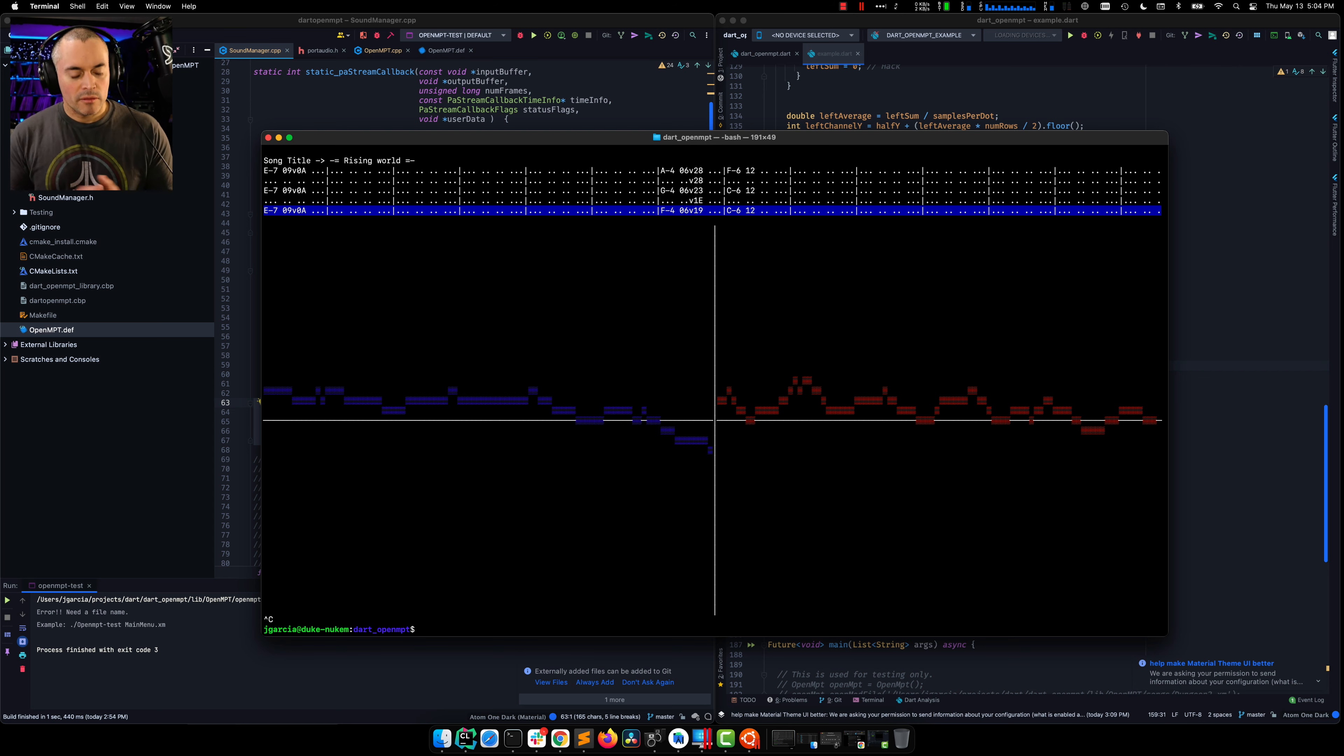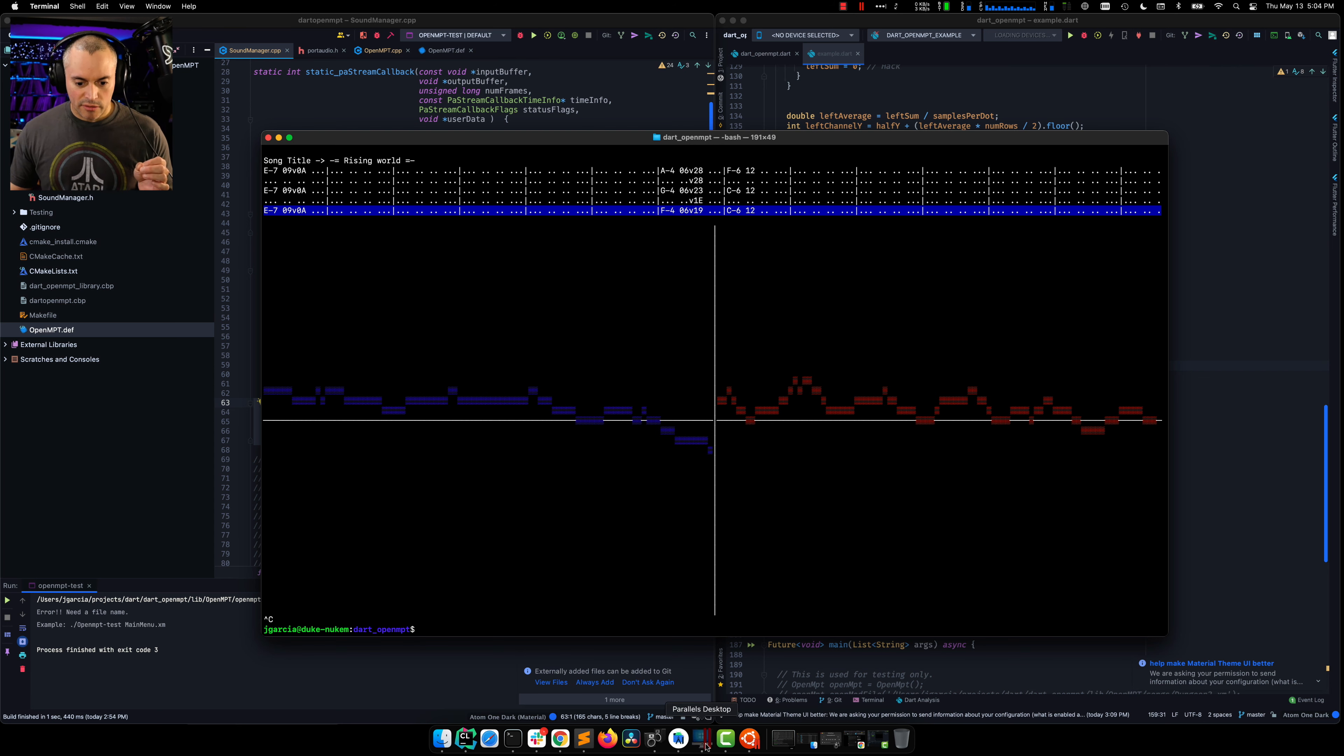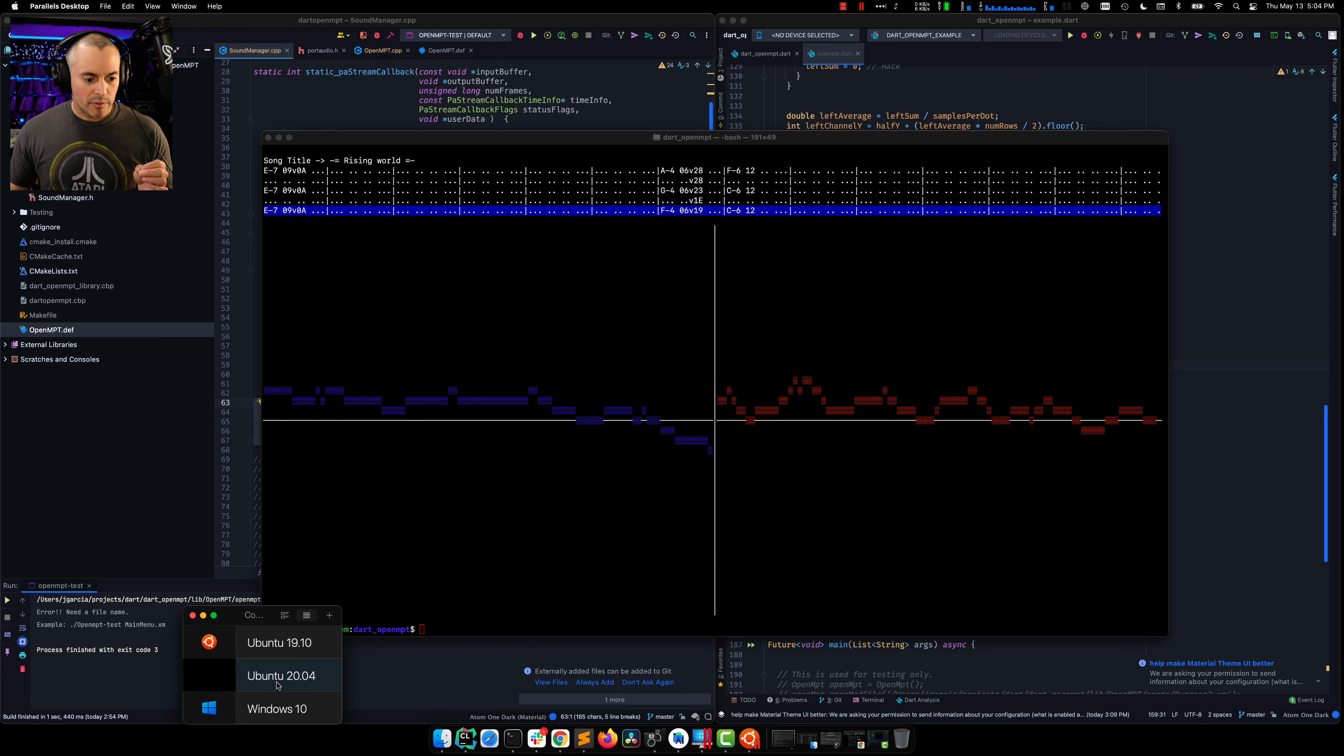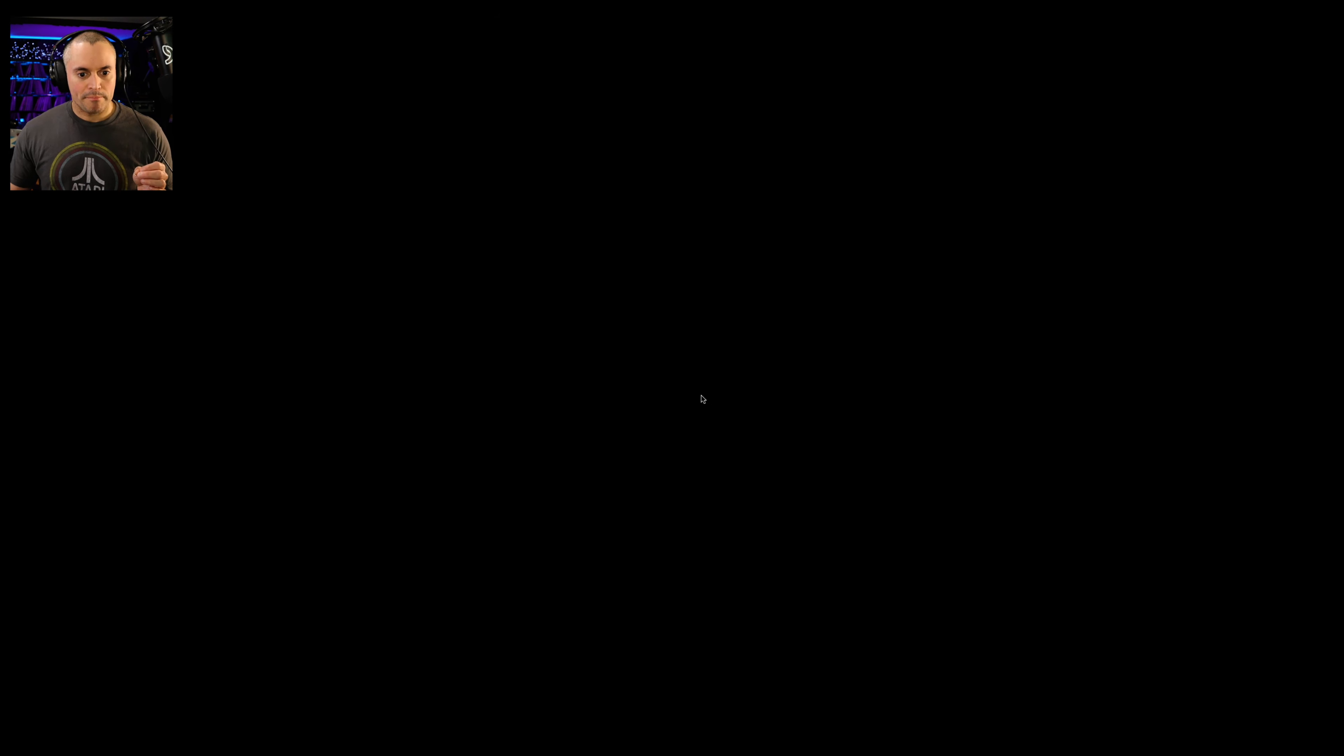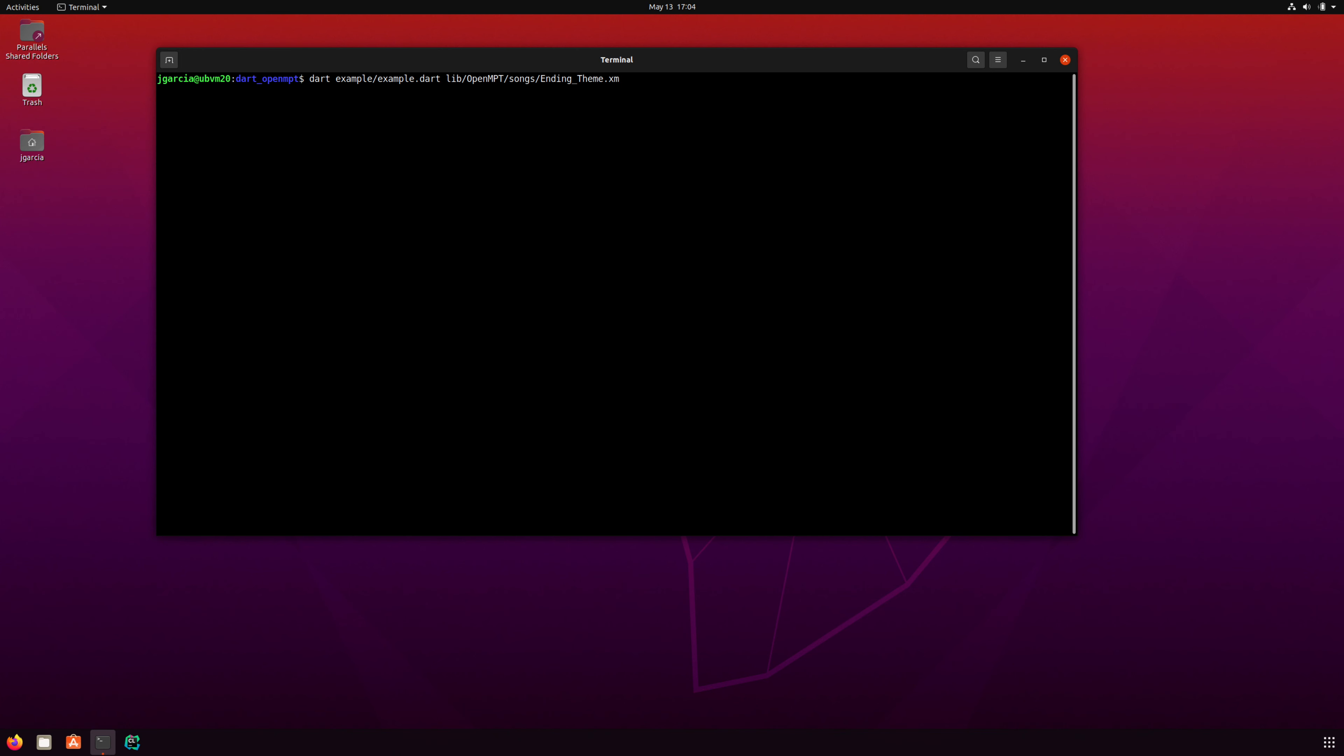So I also went to make sure that this thing should run on Linux as well. If I pull open my VM,